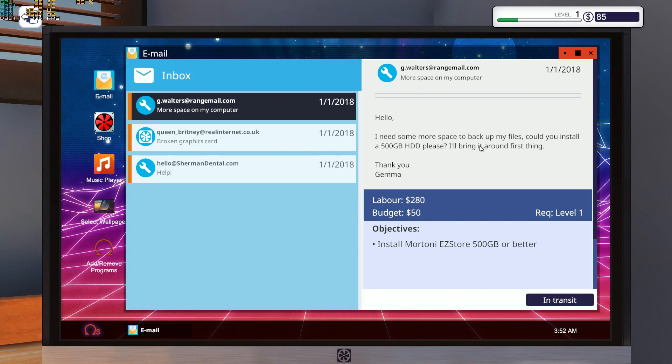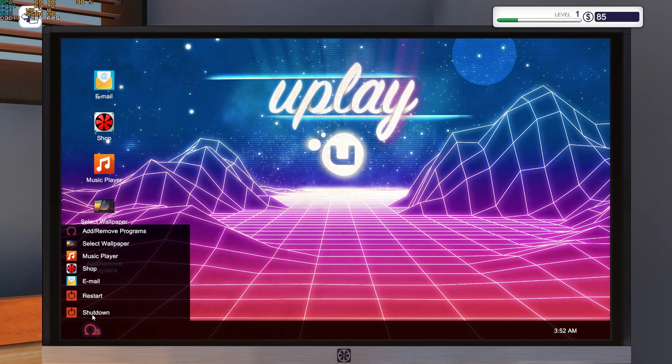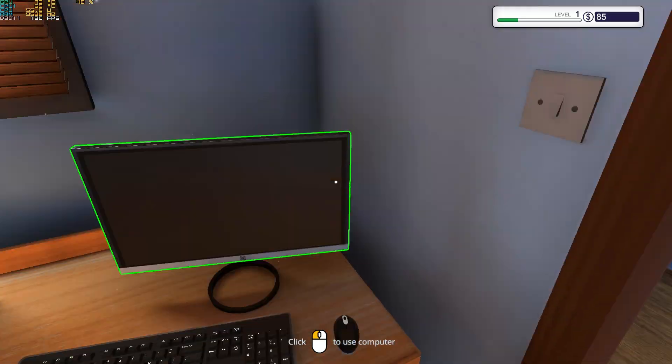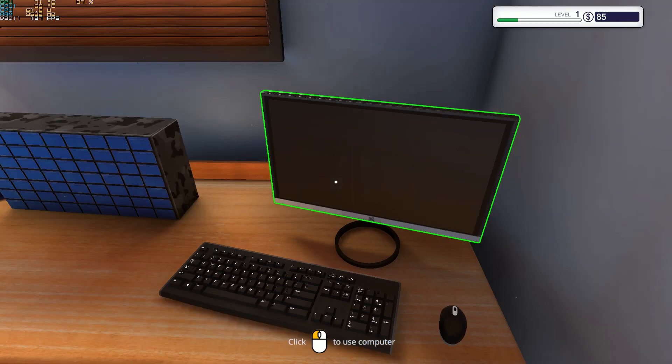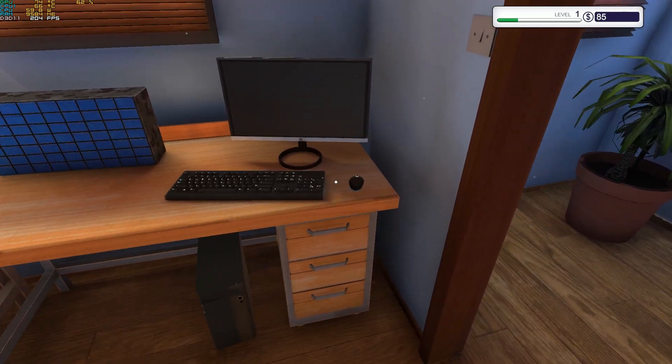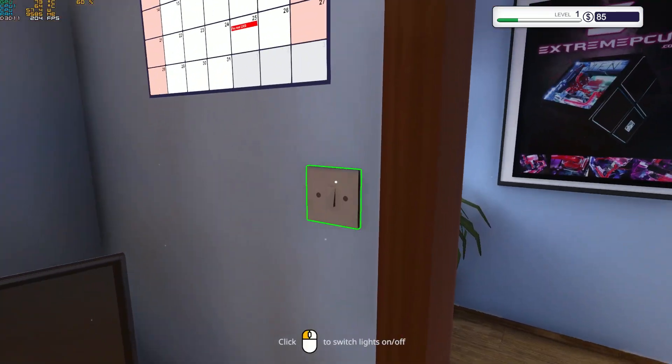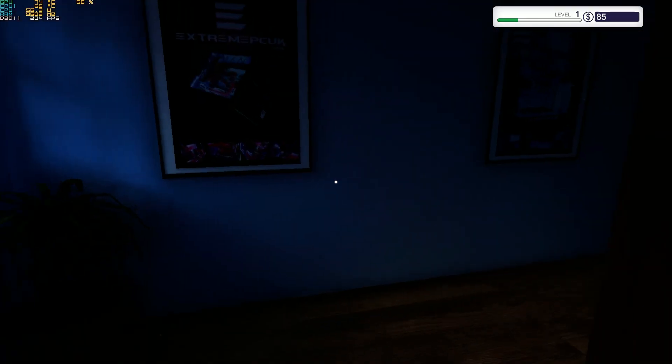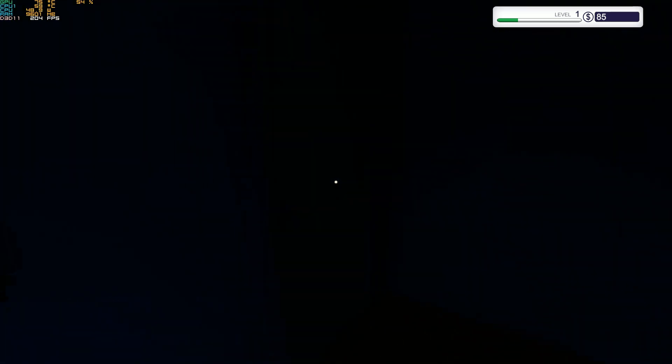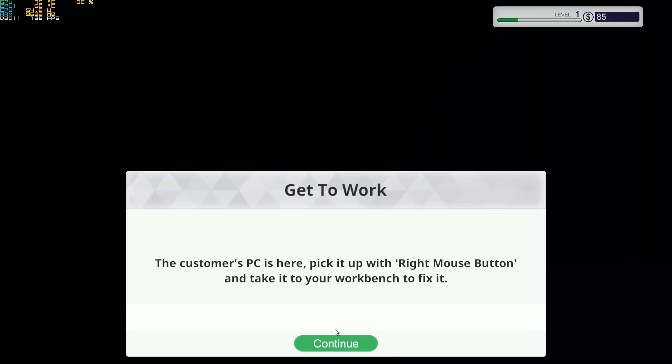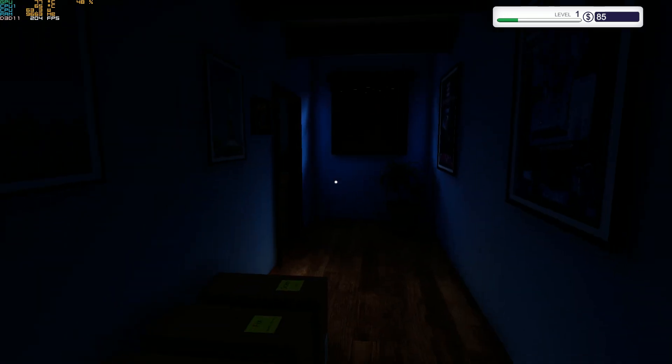Now we've basically ordered everything. We can also shut down the PC. We need to pay the utility bill on Wednesday in one day. So if we switch off the PC and switch off the light, we won't have to pay that much. It will save us some energy. End the day. Customize PC. Pick it up with right mouse button and take it to your workbench. Go to it.